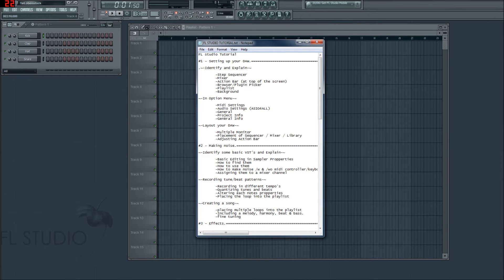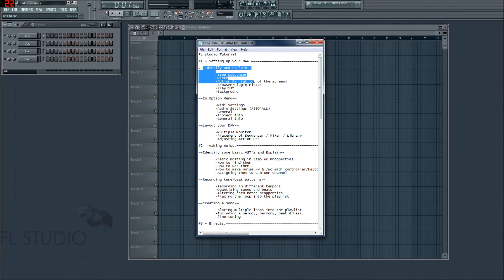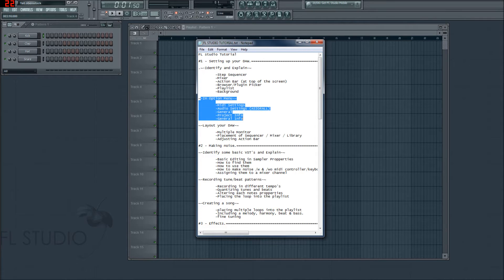It sounds a bit like a drug — maybe because it sounds a lot like LSD, but we won't get into that. In the last episode, we identified and explained all those things. In this episode, we're going to talk about settings and maybe a little bit about the layout of the DAW, or Digital Audio Workstation.